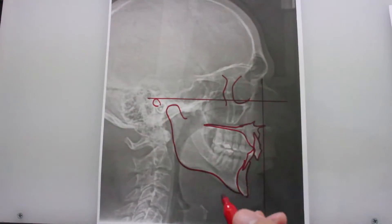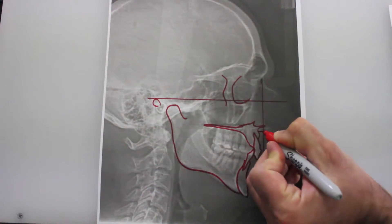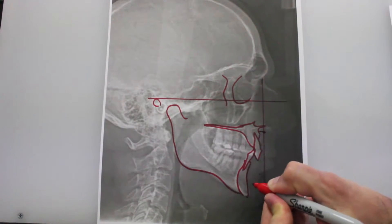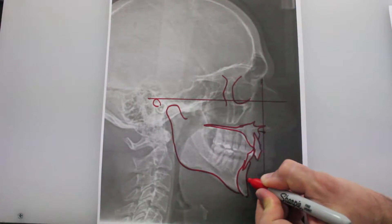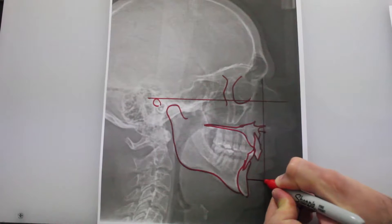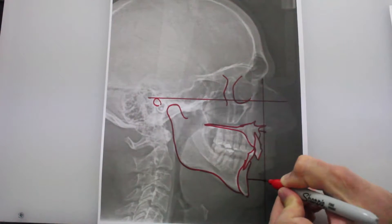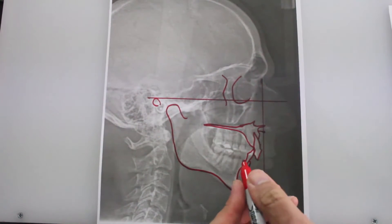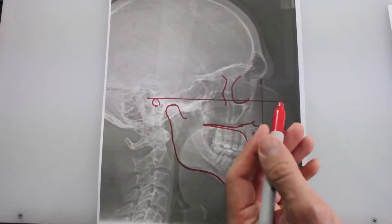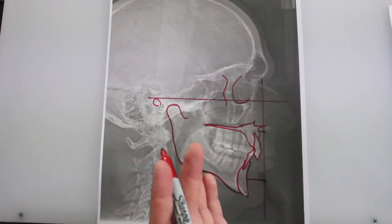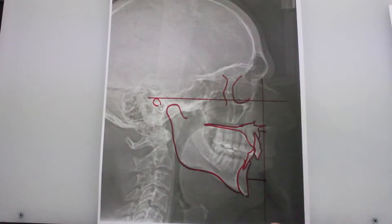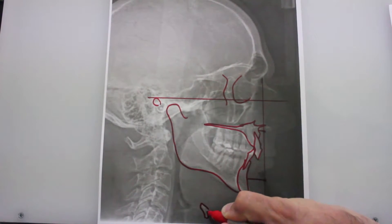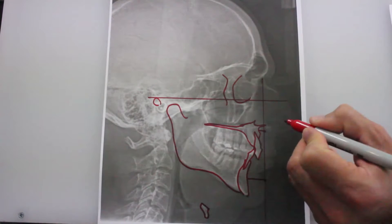In this case, the upper jaw is back. This point should be here in relationship to the skull, and the lower jaw and chin should be here. So therefore, in this case, the patient has a small upper and lower jaw. A hyoid bone is shown.